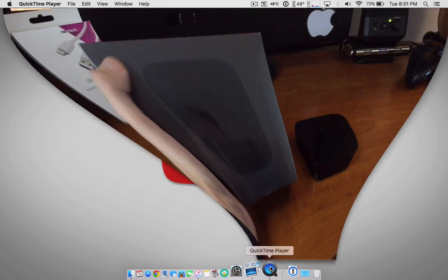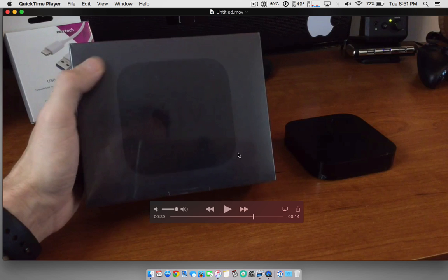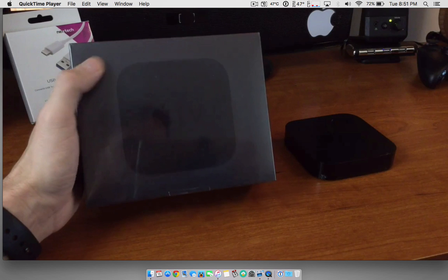So anyways guys, that's how you record with the new Apple TV 4. You can use this for YouTube videos and lots of other reasons, like game capturing if you play games. Anyways, thanks for watching. Make sure you like this video. Subscribe to the channel for more videos, and we'll see you again next time. Cheers.